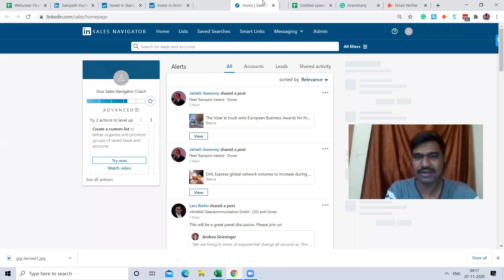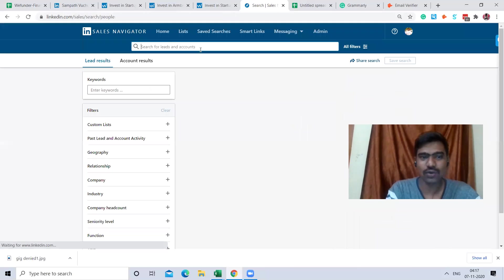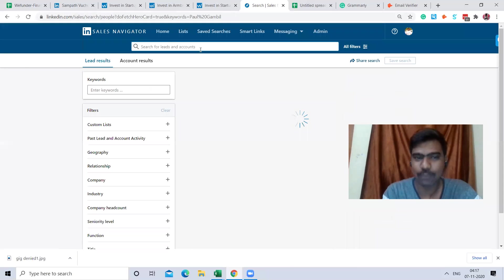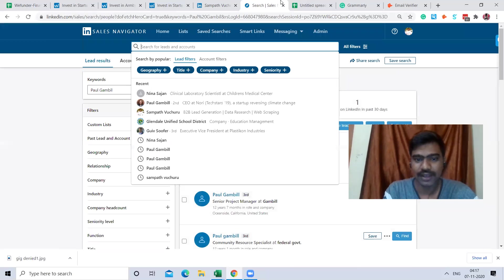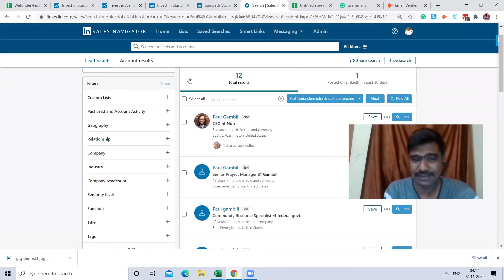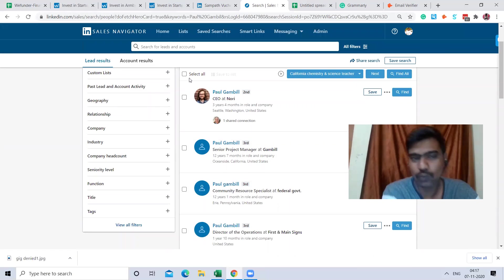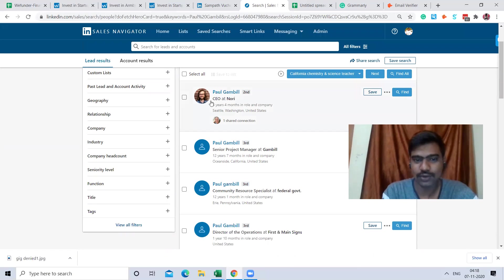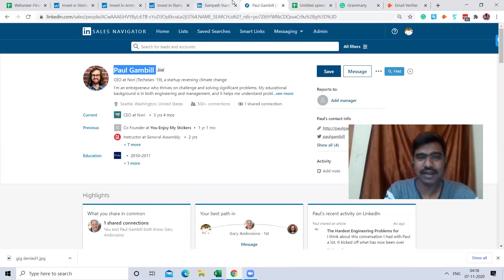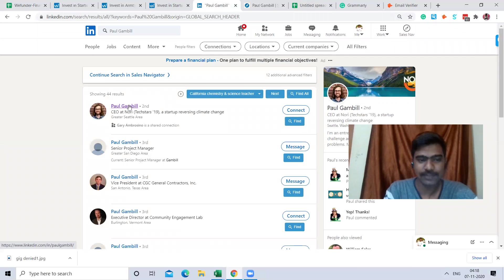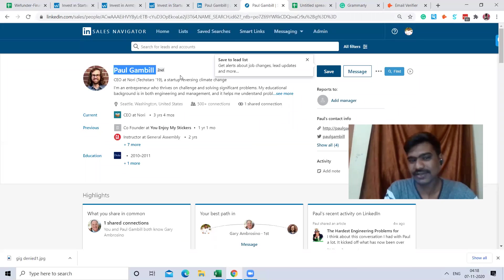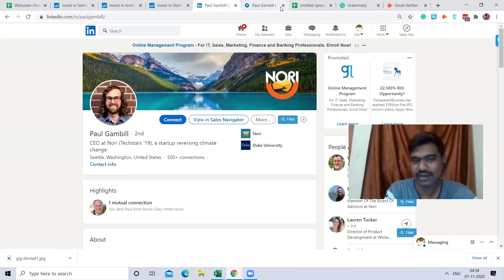I personally use LinkedIn Sales Navigator for finding profiles. With LinkedIn Sales Navigator, we can find profiles easily. I have a Sales Navigator subscription — if you want to use it, you can get a one-month free subscription. I find the exact person here, open their profile, and then search all the details on LinkedIn.